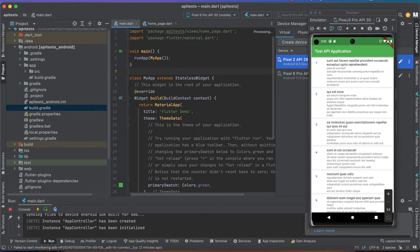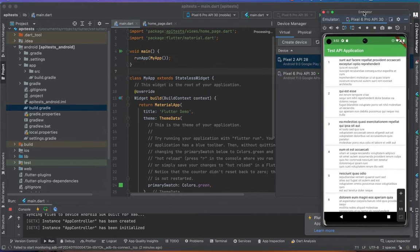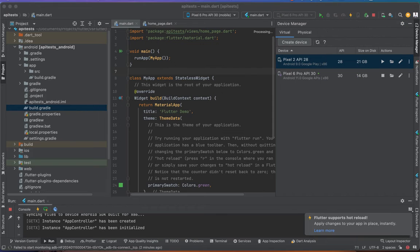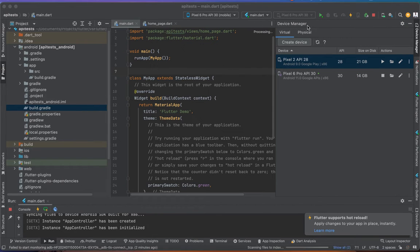Today we're diving into how to upgrade your Gradle Kotlin plugin version in Android Studio to avoid version errors at runtime.